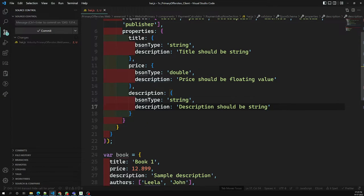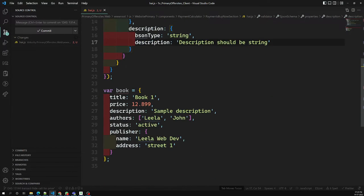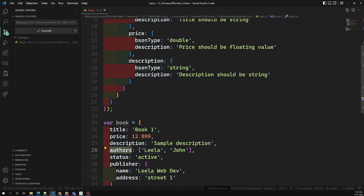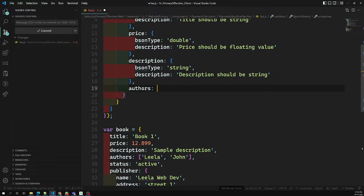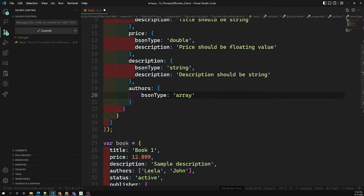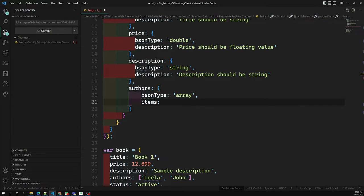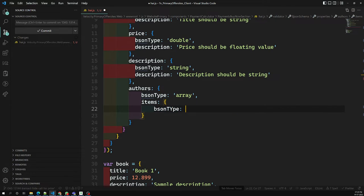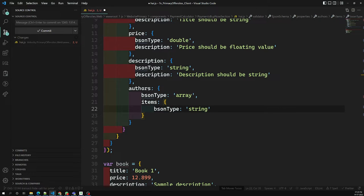For the 'others' field, which is an array, we set bsonType to 'array'. Inside it, we have an 'items' property where each item's bsonType is 'string'. If it were an array of objects instead, you could set bsonType to 'object' and again specify required fields and properties recursively. The description for others states it should be a string array.